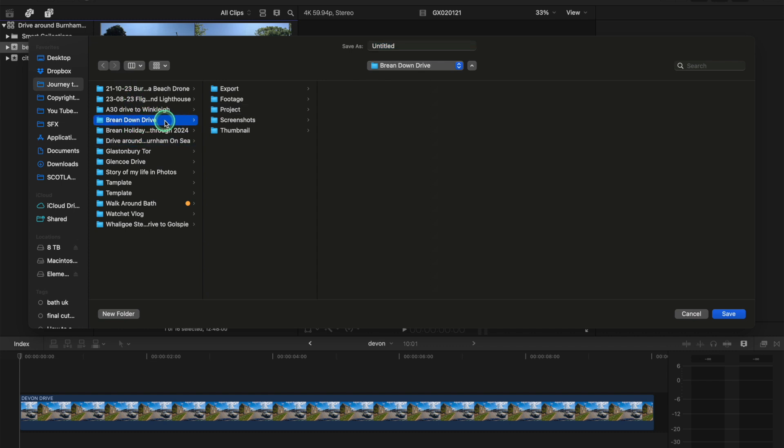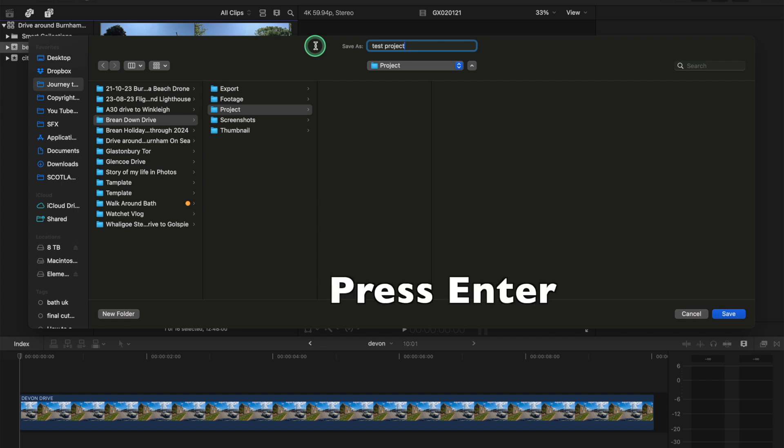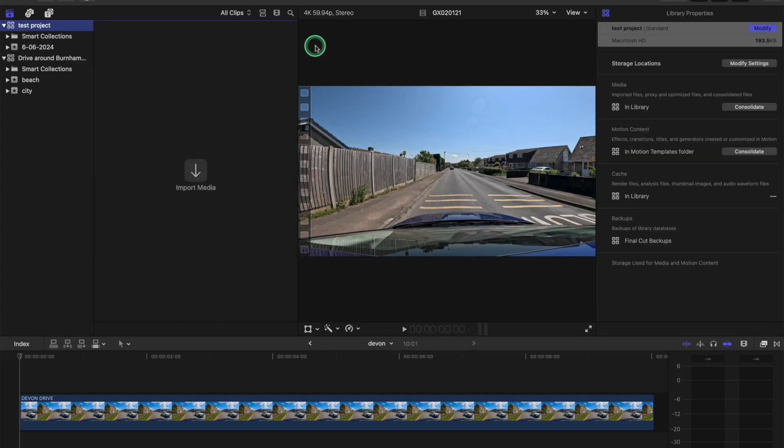And each side, in each folder, I've got the export, footage, project, screenshots, and thumbnail. So I'll just go to project, and I'll just put in this one, test project, like that. So that will create it in this folder, in this place, so I know where the video is, and I know where the project is in the future.